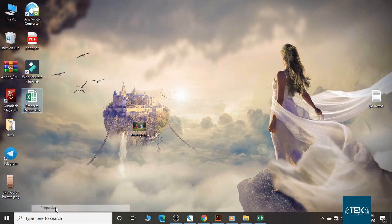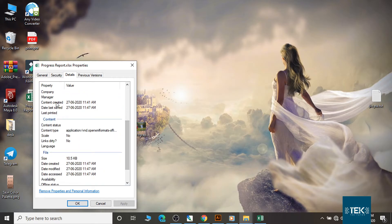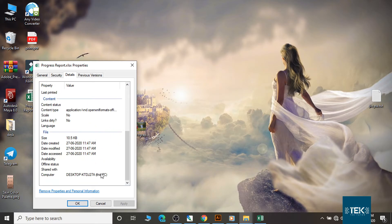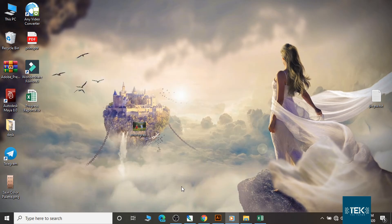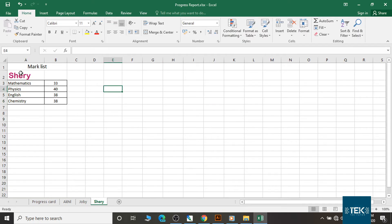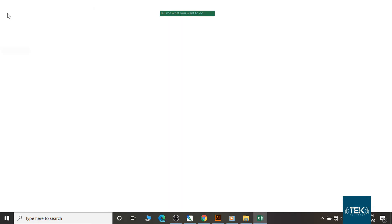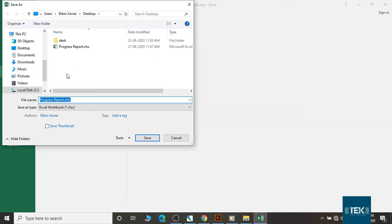We will change the text file. Save the data. In the same file, I will add a copy of the progress report.